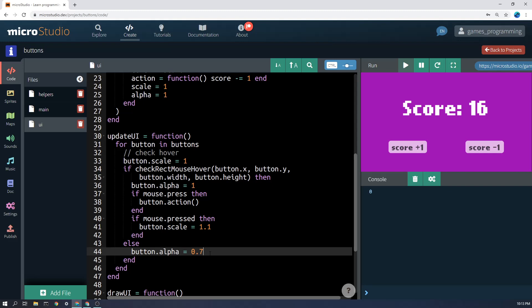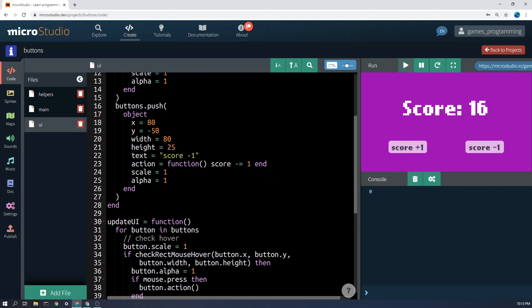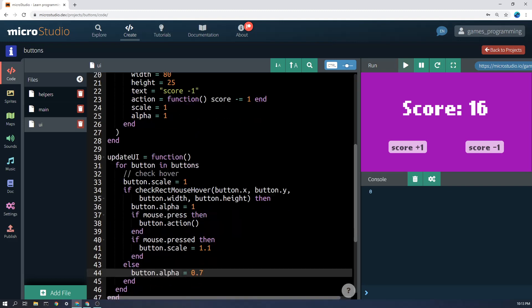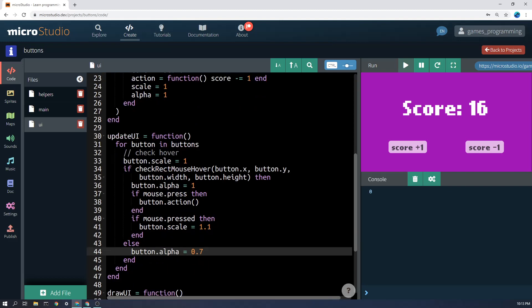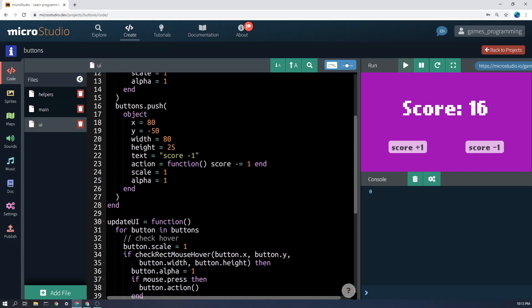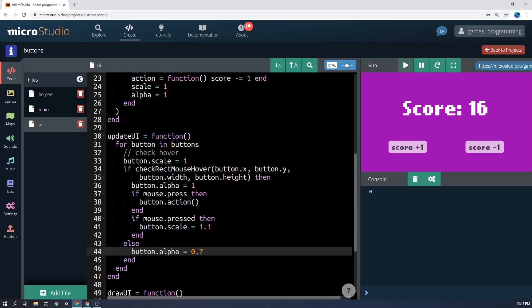Now just changing this alpha value in the button object obviously doesn't change the opacity at all. It just is a number. And I'll show you how to actually change the opacity later on based on whatever you've saved in this value here.